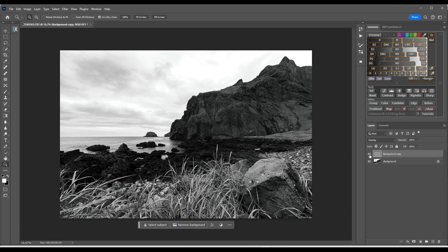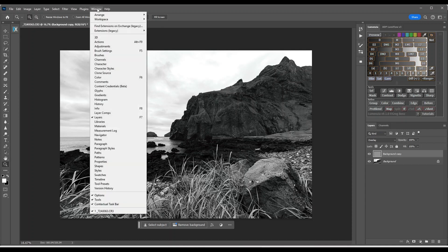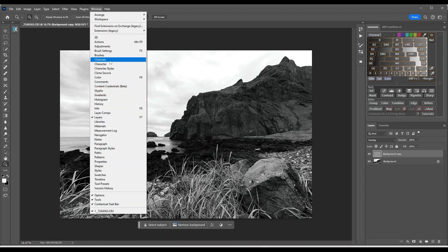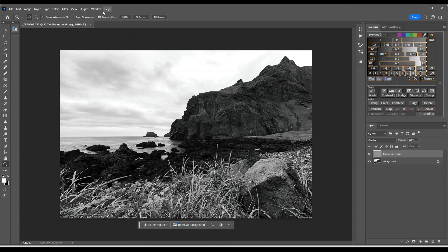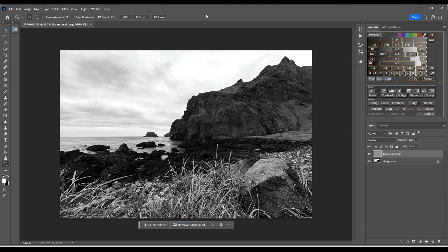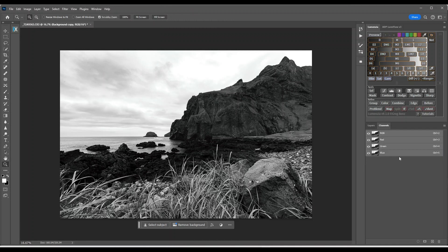The next thing I'm going to do is go over to the channels. If you do not have channels up there go over to windows and it should be here. Channels. Click on it and it will come up on this panel here. Now I'm going to click on the channels like I said. It's going to open up and you have these, the colors RGB, red, green and blue.